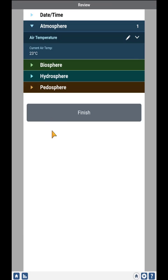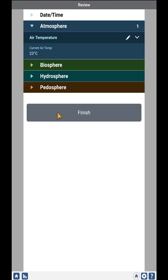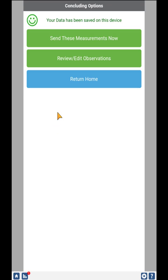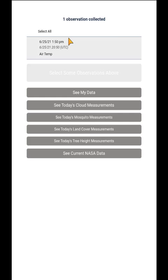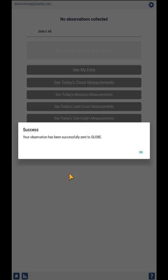Once you have it set the way you like, click Finish, and the data will be stored on your phone. If you'd like, you can click Send These Measurements Now, and that will automatically send your data to GLOBE.